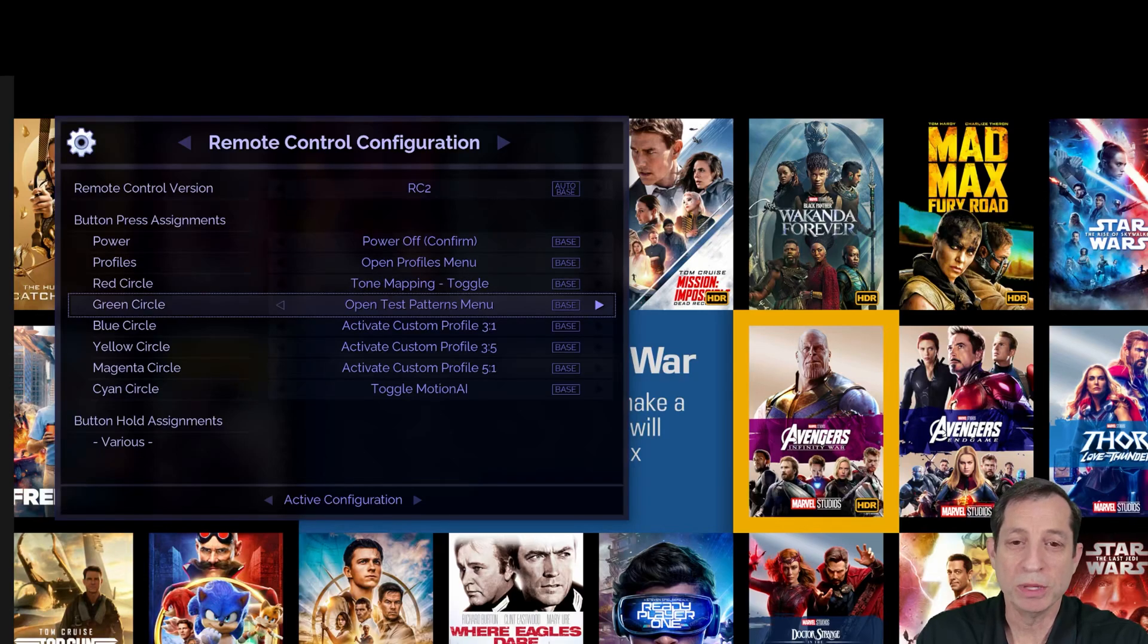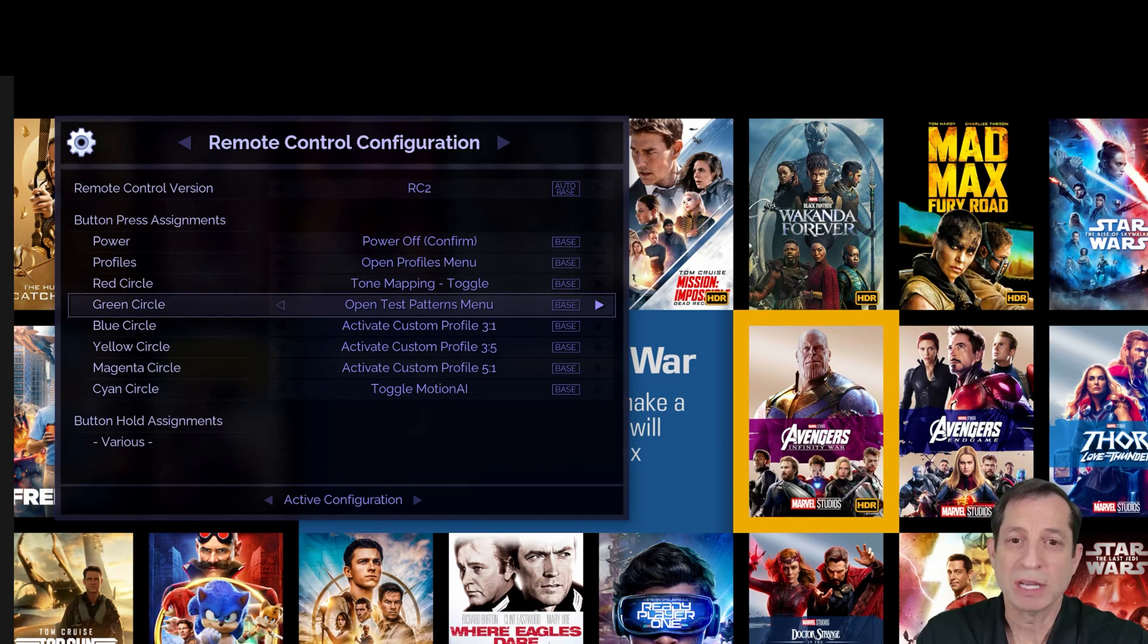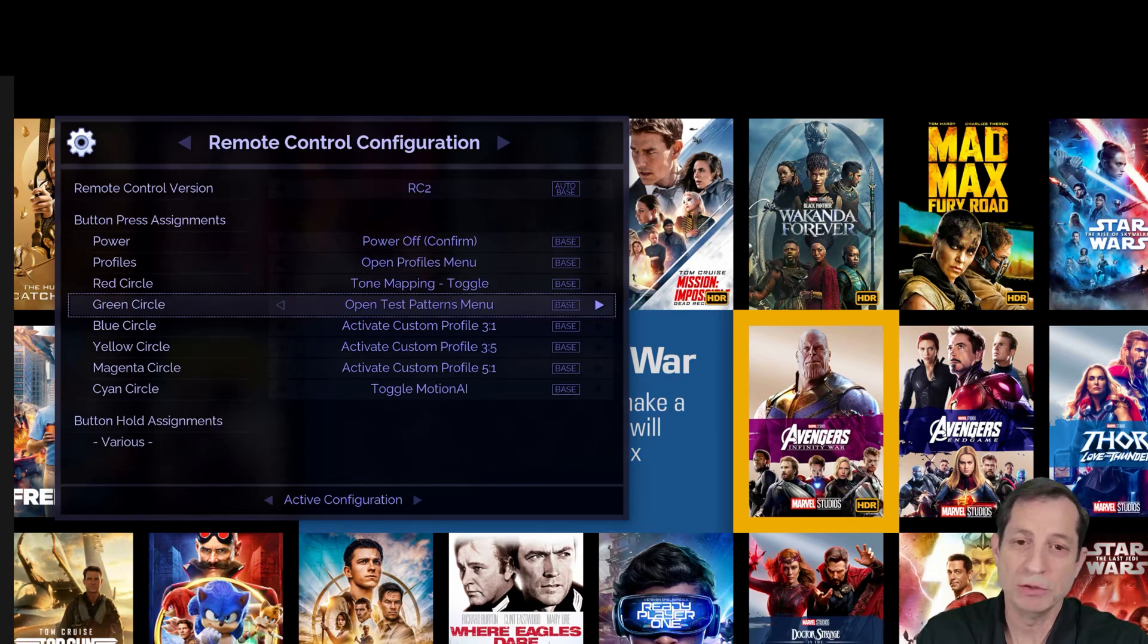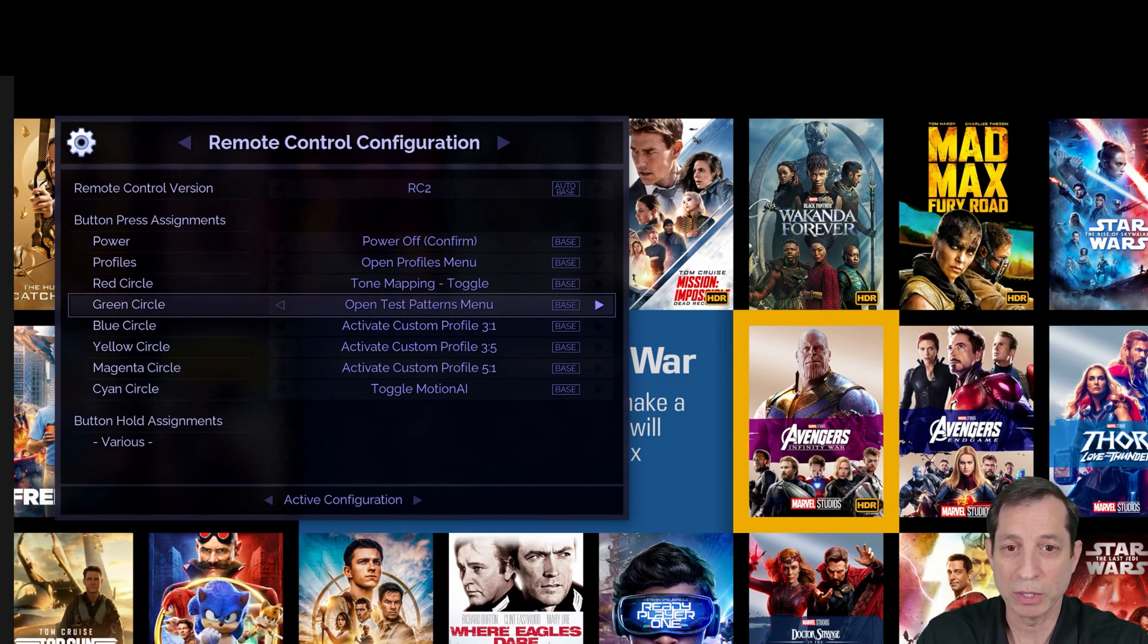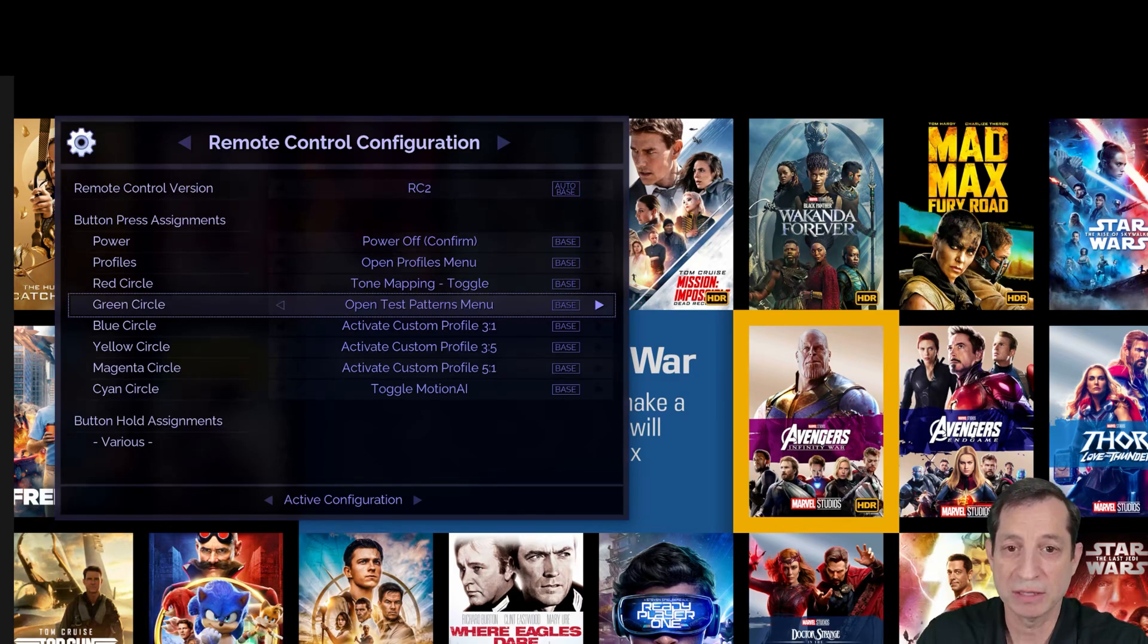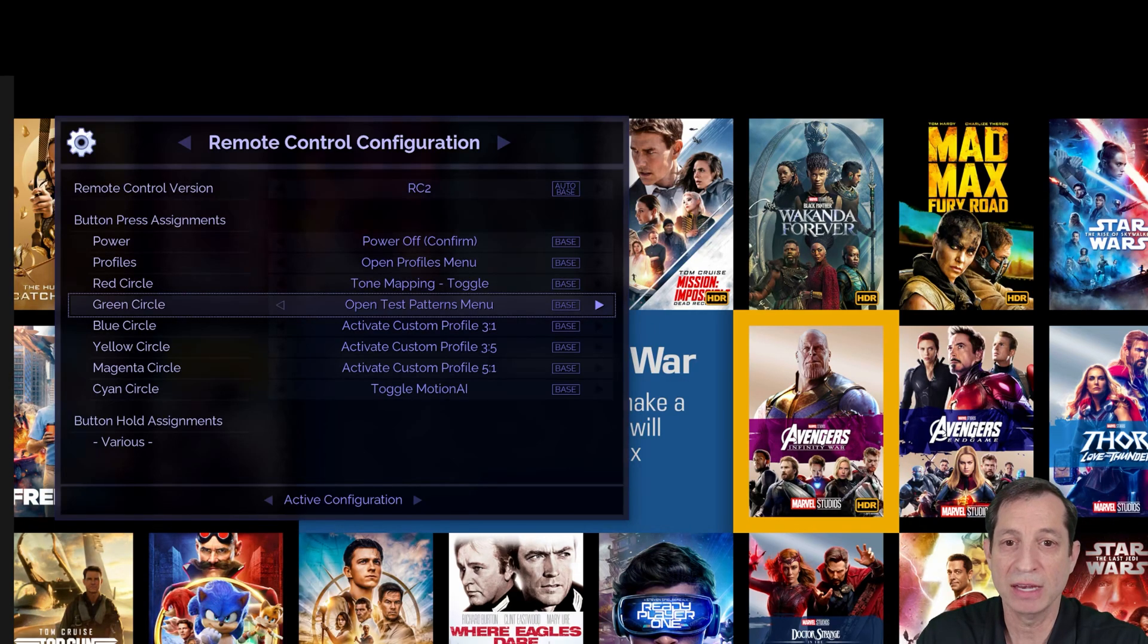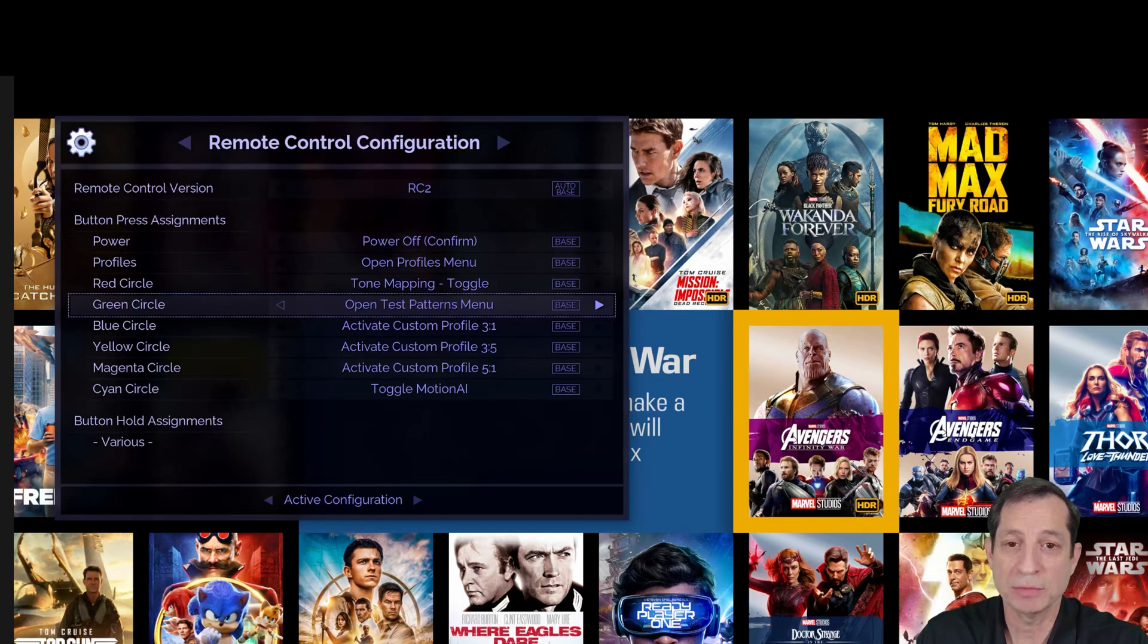Now we're ready to open the menu, but before we do, note that the colored buttons have different actions when the menus are open than when the menus are closed. For example, we've already seen that the green button saves your settings to the base layer, but when the menu is closed, the green button will instead trigger the action assigned in this menu, in this case to open the test patterns.